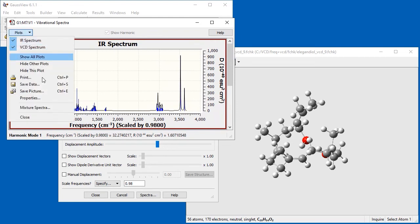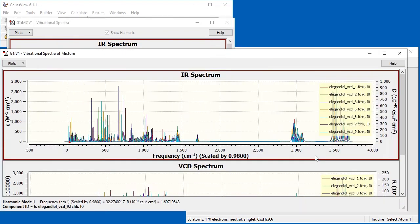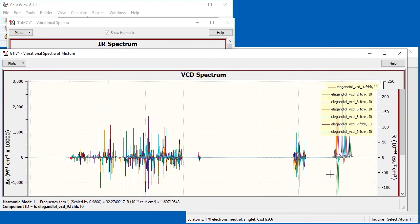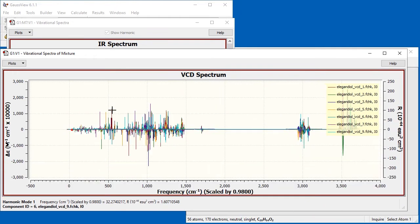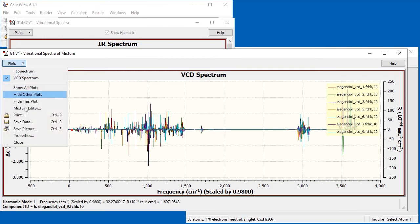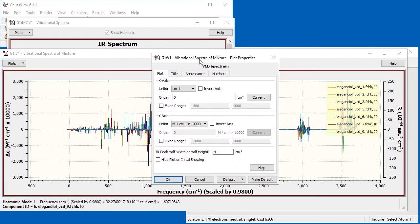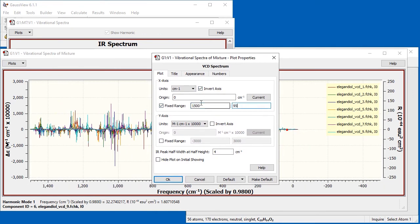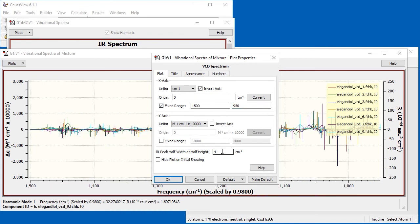We then select Mixture Spectra from the menu. Once it opens, we focus on the VCD spectrum, which contains all of the predicted spectra superimposed. We open the Plot Properties and modify the direction and range of the X-axis. We also change the IR Peak half-width at half-height value to 8 inverse centimeters for comparison with the original publication.